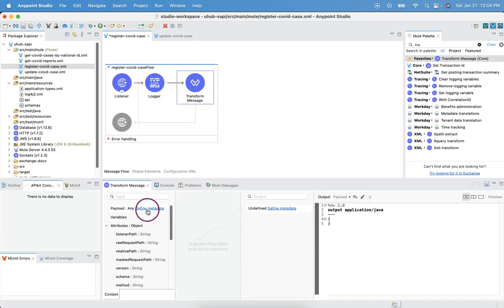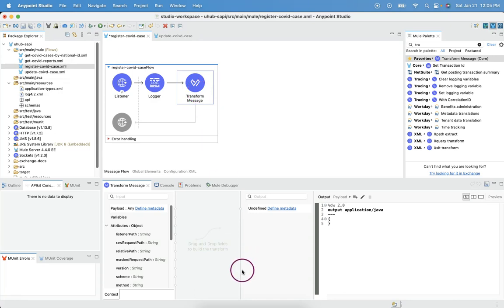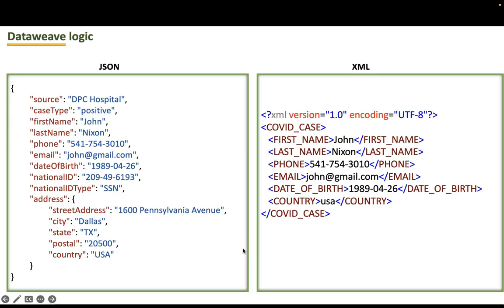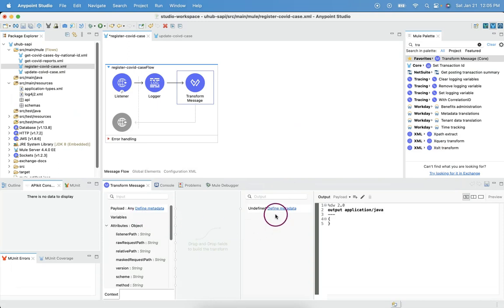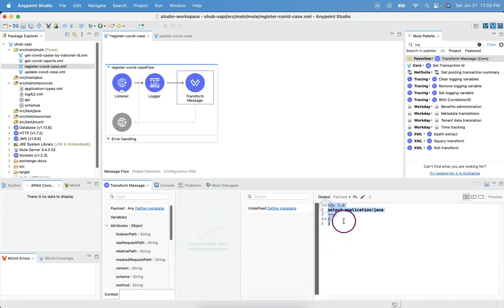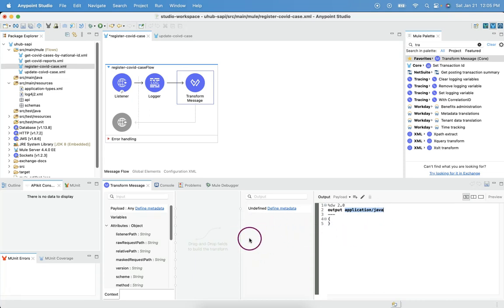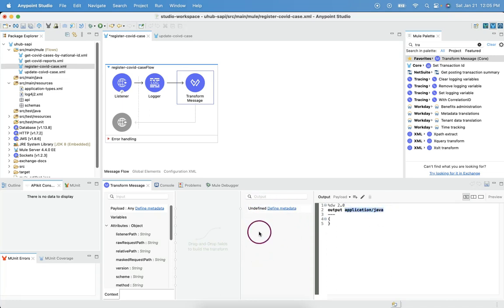We have to define metadata for inbound, which is input to this transform message. That is going to be a JSON payload. As shown here, this is the inbound payload. And this will be the outbound payload. We need to define metadata of inbound and outbound. Then we should do the mapping that will generate the data weave logic. By default, the transform message comes as output as application slash Java. Once we define the metadata and we do drag and drop, this will automatically change to the corresponding outbound type.